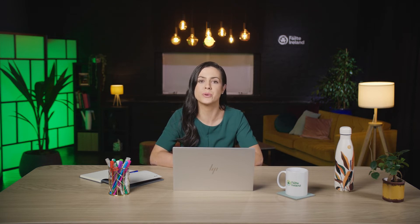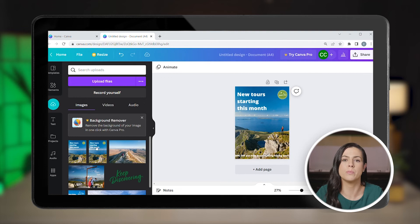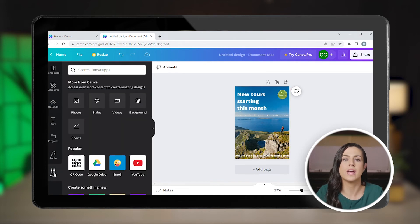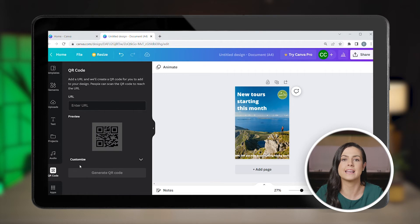First, open your Canva account. Let's say you're designing a poster for your new hiking tour and would like to add a QR code so that potential customers can easily scan it and book your tour. Once you have your design open, all you need to do is go to the apps tab on the left panel and click QR code.